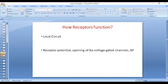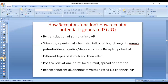Now, how does the receptor potential move to adjacent areas of the nerve membrane? At one point there is receptor potential — influx of sodium makes the inside positive. The adjacent membrane remains negative. This creates a local circuit in which ions move from the positive side to the negative side, causing sodium ions to spread to the adjacent area and open more channels. As more sodium influx occurs, voltage-gated sodium channels also open. When the receptor potential reaches the nodes of Ranvier, a large number of sodium voltage-gated channels open, causing the potential to reach threshold and generating action potential.